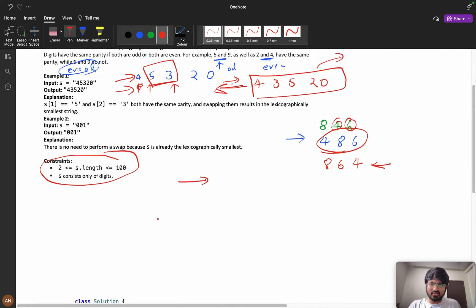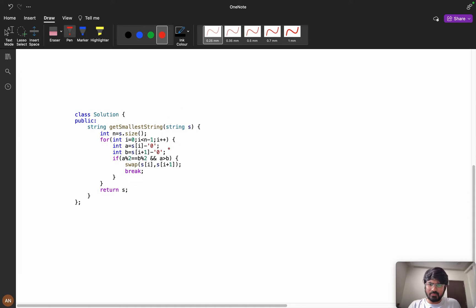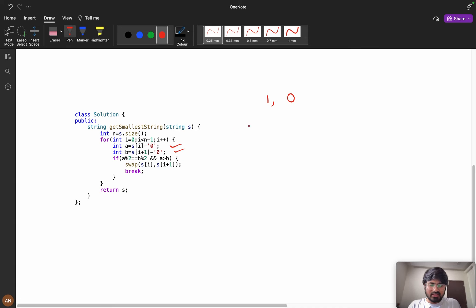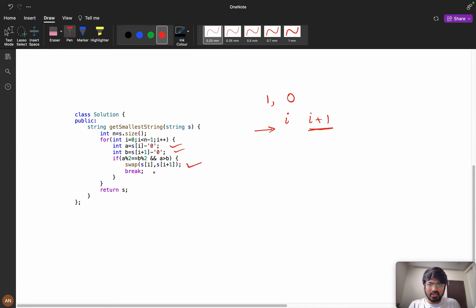The constraints are only 100. The logic is simple: let a = s[i] - '0' and b = s[i+1] - '0'. If a % 2 equals b % 2 — meaning they have the same parity — and a is greater than b, then we swap them and break out of the loop. Finally we return the string s. The key string operation here is swap.